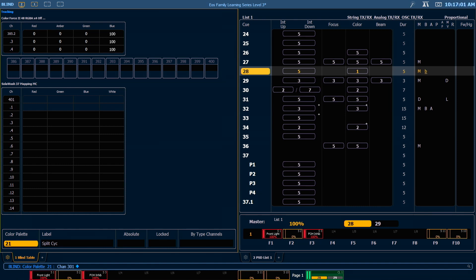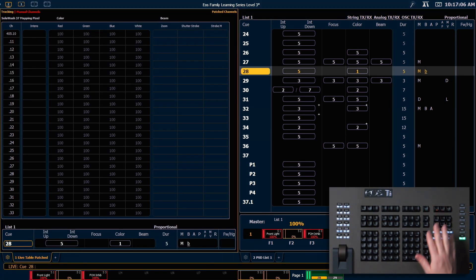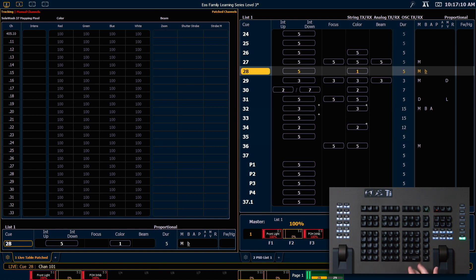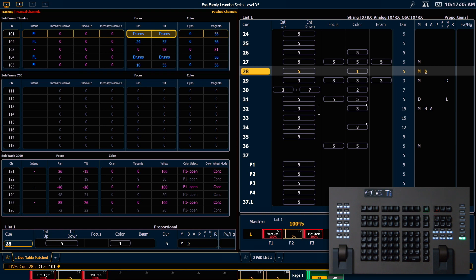We can go the other way and convert a reference to absolute data. So I'm going to hit live, and I want to grab channel 101, looking at that in table view. What we can see in my focus category is that I have a reference. Those parameters are currently sitting in focus palette drums.